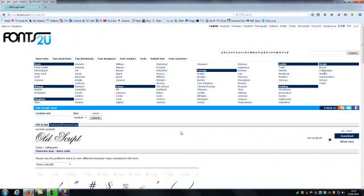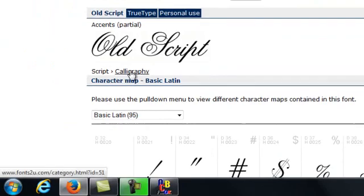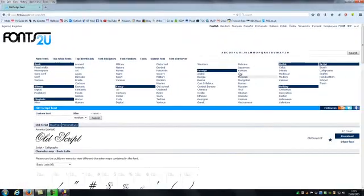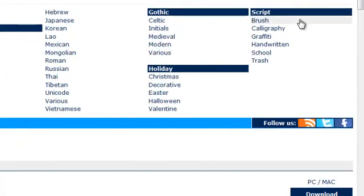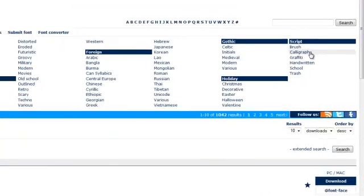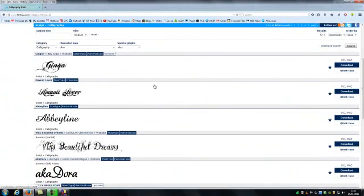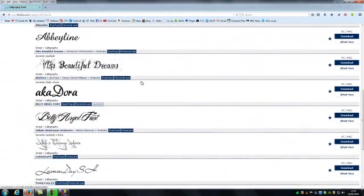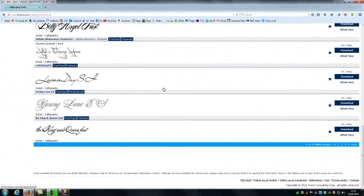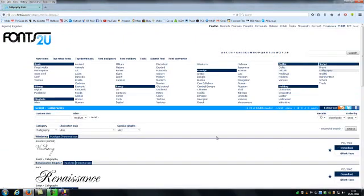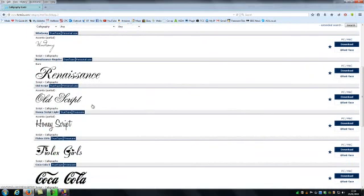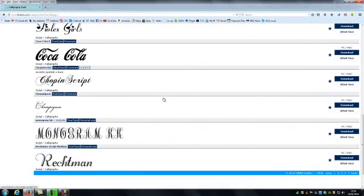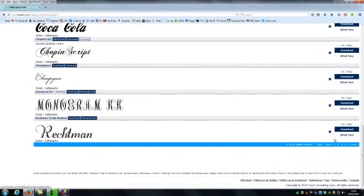Now this one's found Old Script which it tells us at the bottom here, it's in script, it's in calligraphy. So if we search the top bar here for script which is at the end, and we click on calligraphy at the bottom, then this will take us into another page where it shows us very many, in fact it shows us 1,042 results of fonts very similar to the one we're looking for. Renaissance there, that's a very nice looking font, not quite the same however. Old Script, that's the one we've got and it's not the same as that.